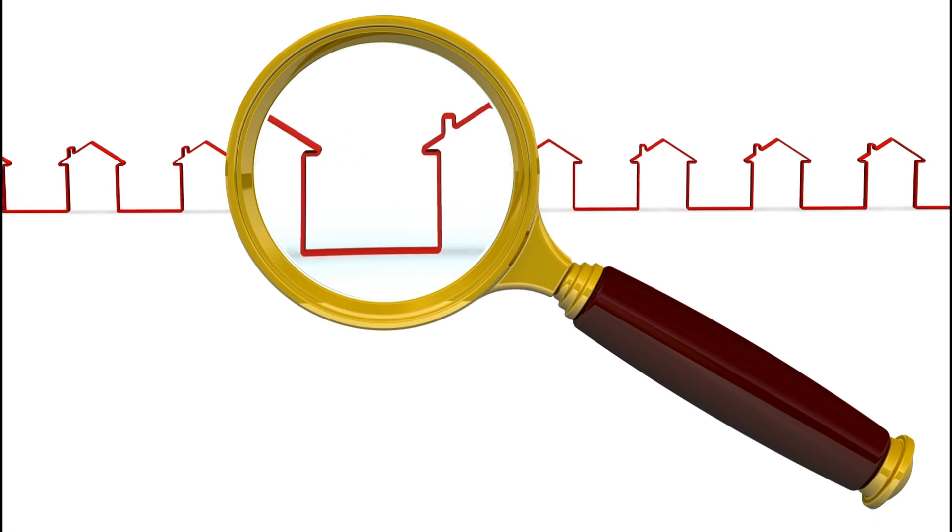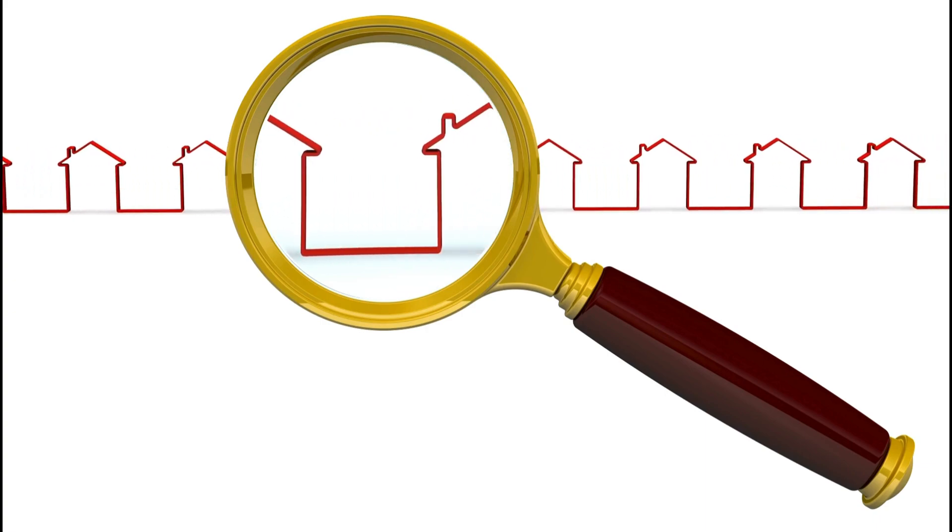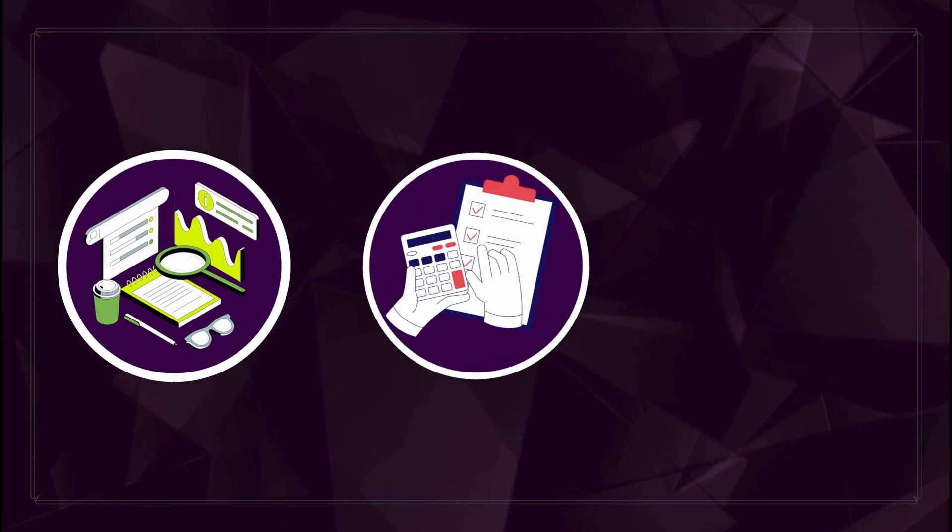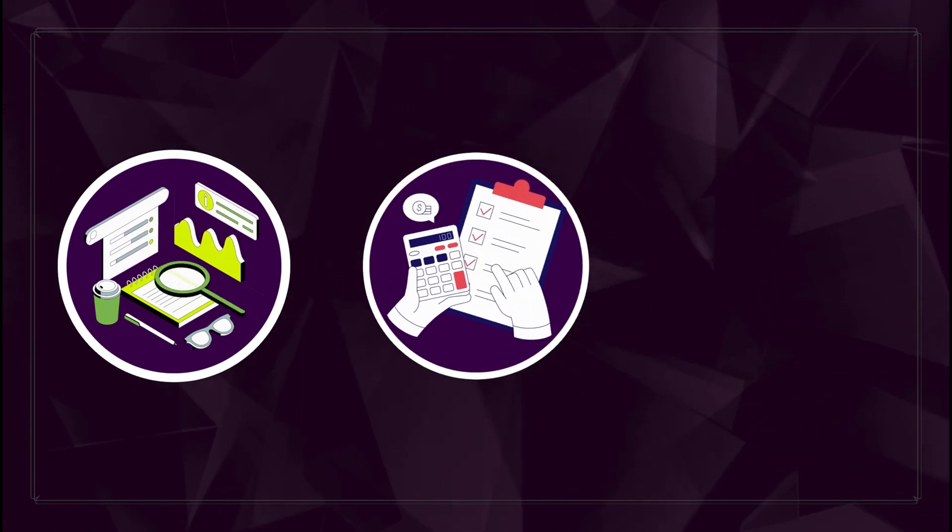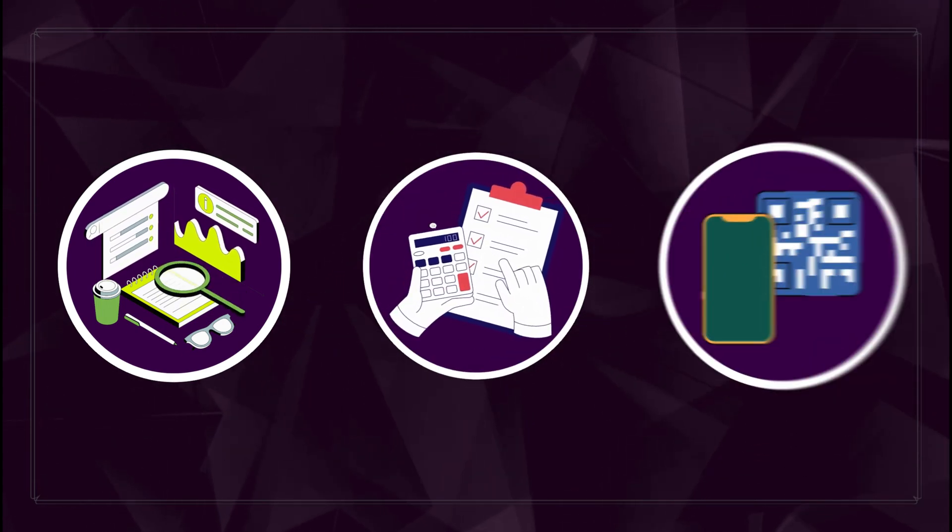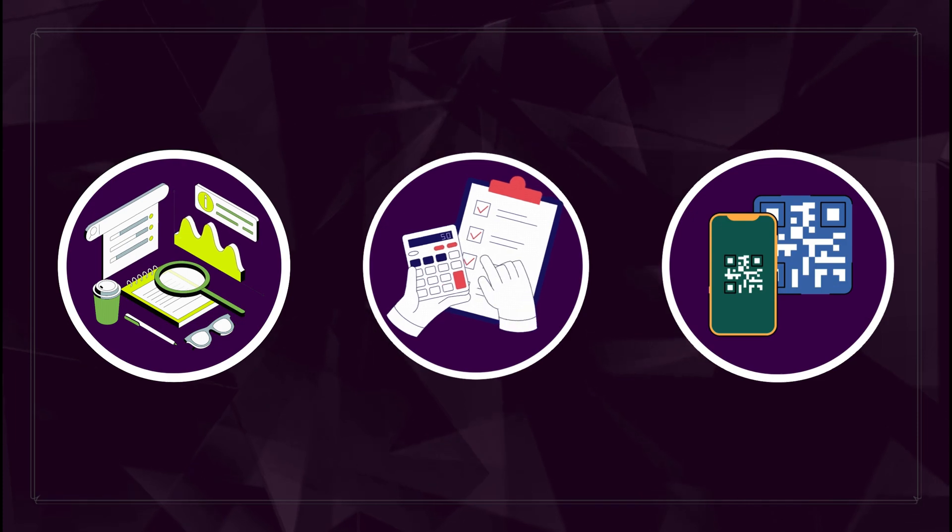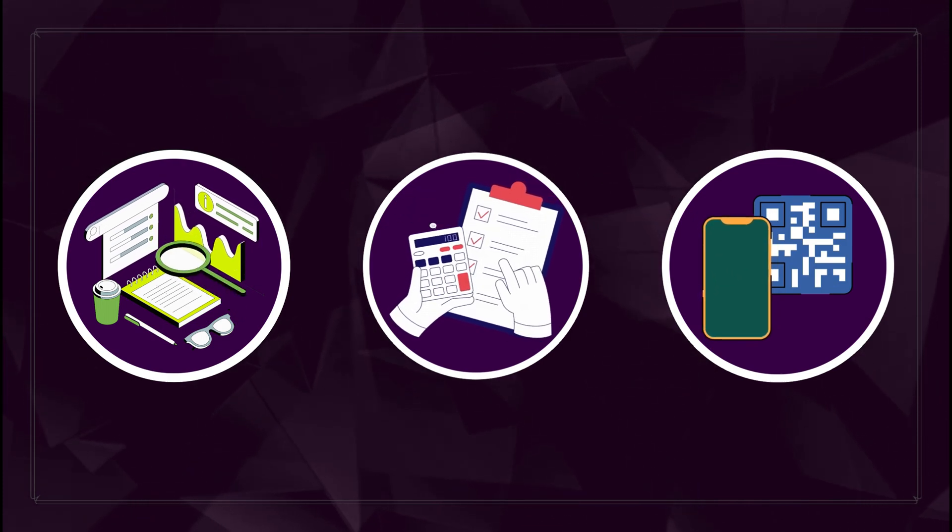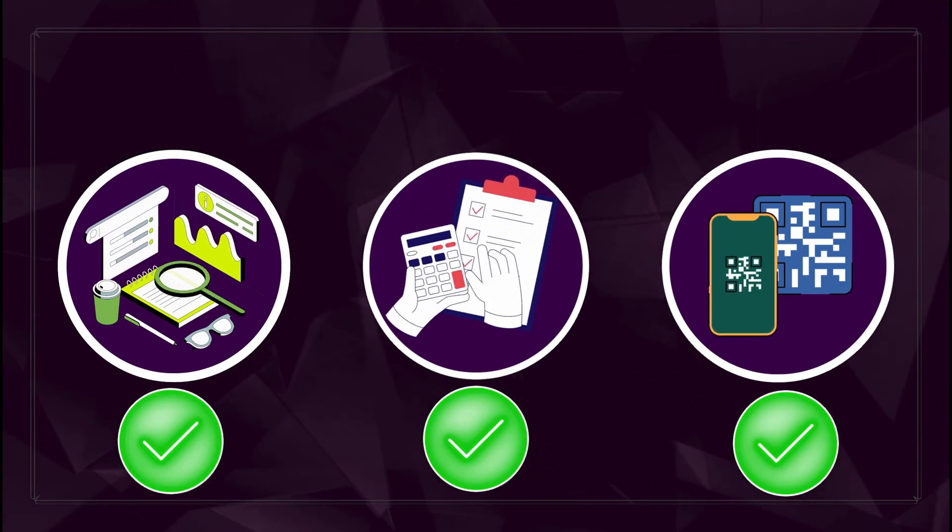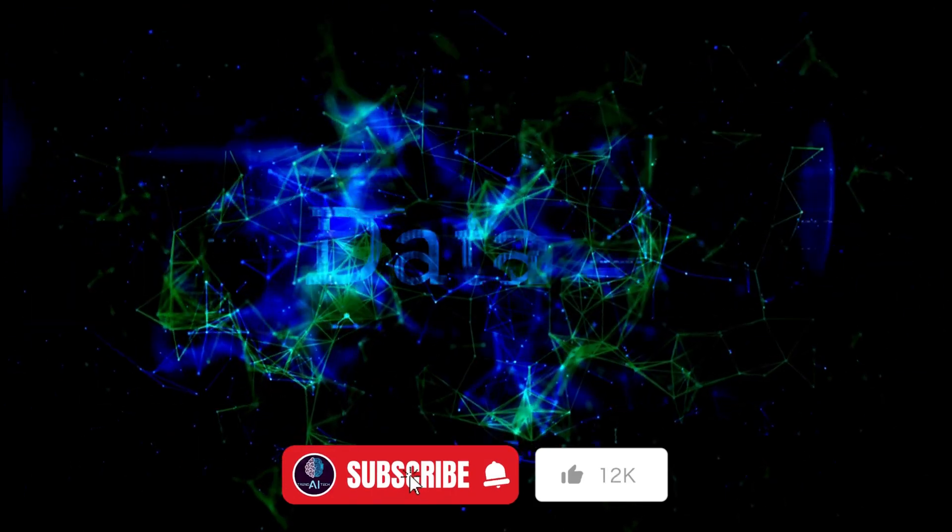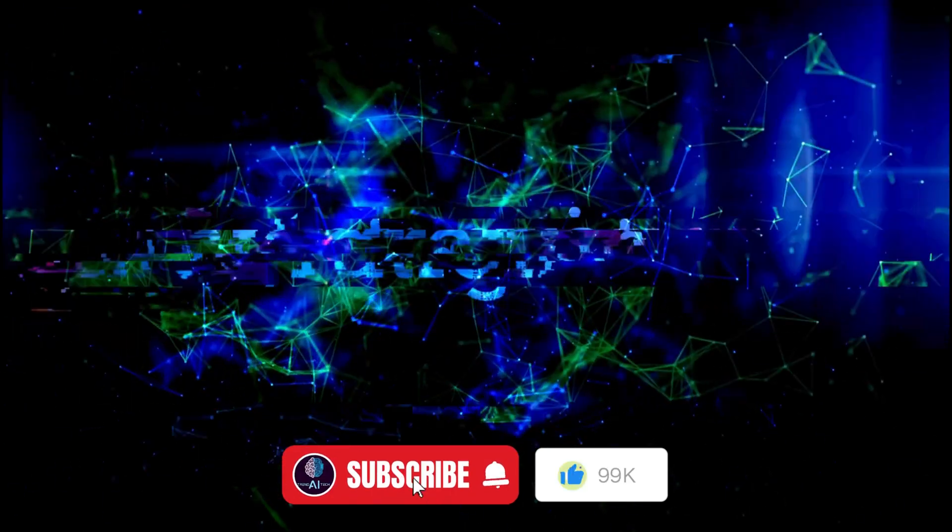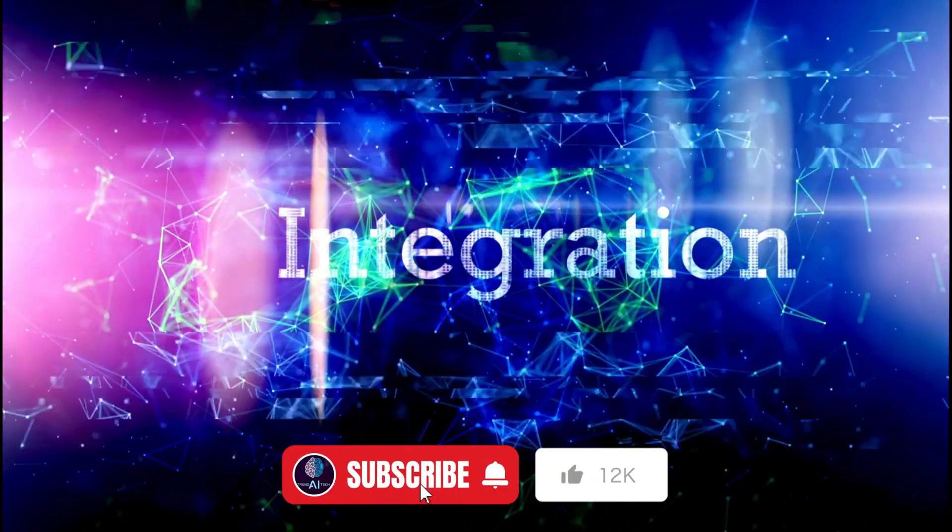For example, if you assign Manus to organize a real estate search, one agent will handle market research, another will calculate your budget based on financial constraints, and a third will scan for available properties that meet your criteria. Once all the agents complete their tasks, Manus seamlessly integrates the information into a comprehensive report, ready for immediate use.